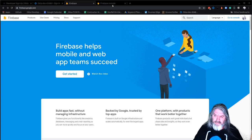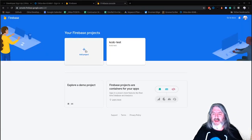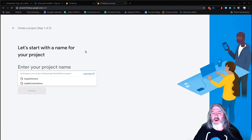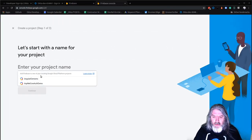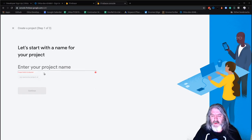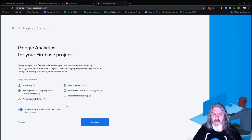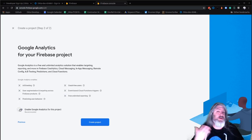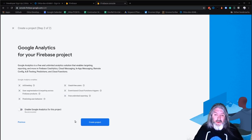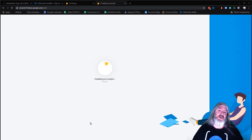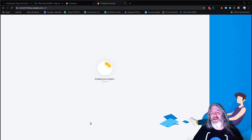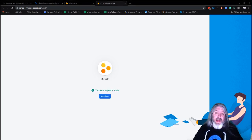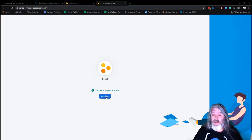If you don't already have an account, it's just firebase.google.com — click on Get Started. Once you get your account and sign in, we'll click on Add Project to add our Brewster project. We'll enter the project name — Brewster — click Continue, disable Google Analytics for this test project, and click Create Project. I'm just going to pause the video here while it creates.